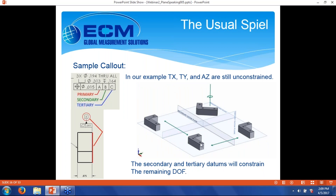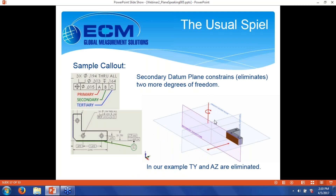For our example, translation in X, translation in Y, and rotation around the Z axis are still unconstrained. Our secondary and tertiary datums will constrain the remaining degrees of freedom. The secondary datum plane will eliminate two more degrees of freedom. We take our datum block, push it against our secondary plane, and that's going to eliminate rotation around the Z axis and translation in Y. It's important to note that depending on how good the datum feature is, you may have just a few points of contact or you may have the whole face contact at that datum plane.